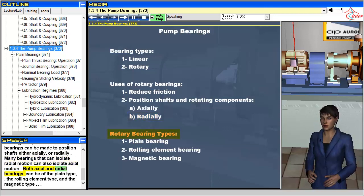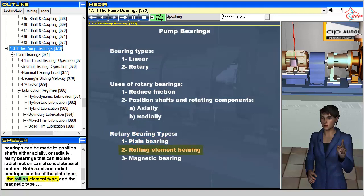Both axial and radial bearings can be of the plane type, the rolling element type, and the magnetic type.